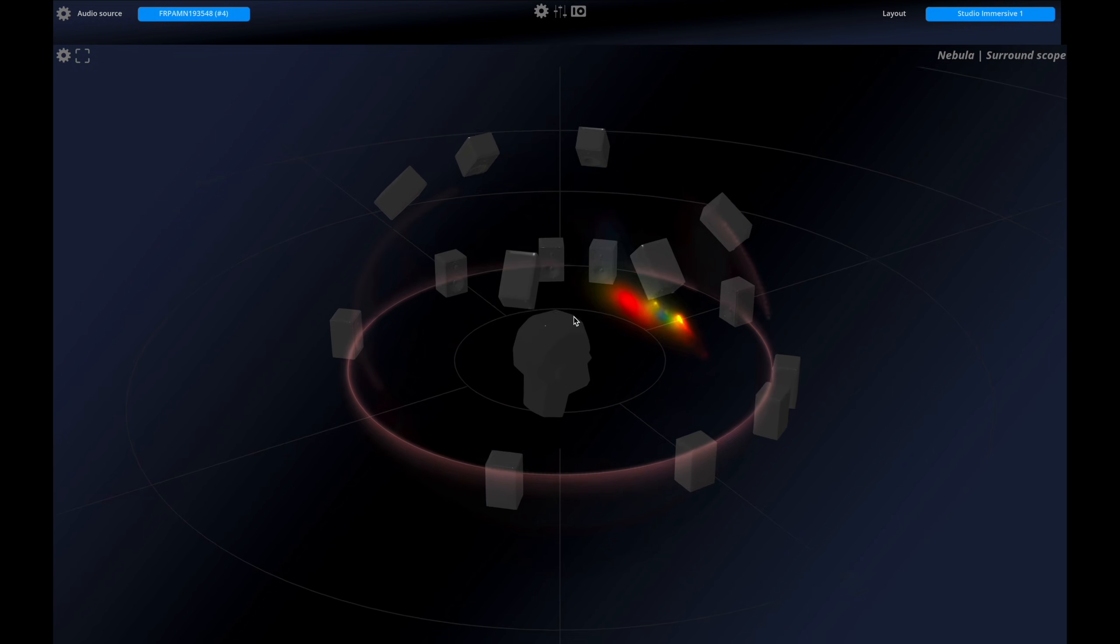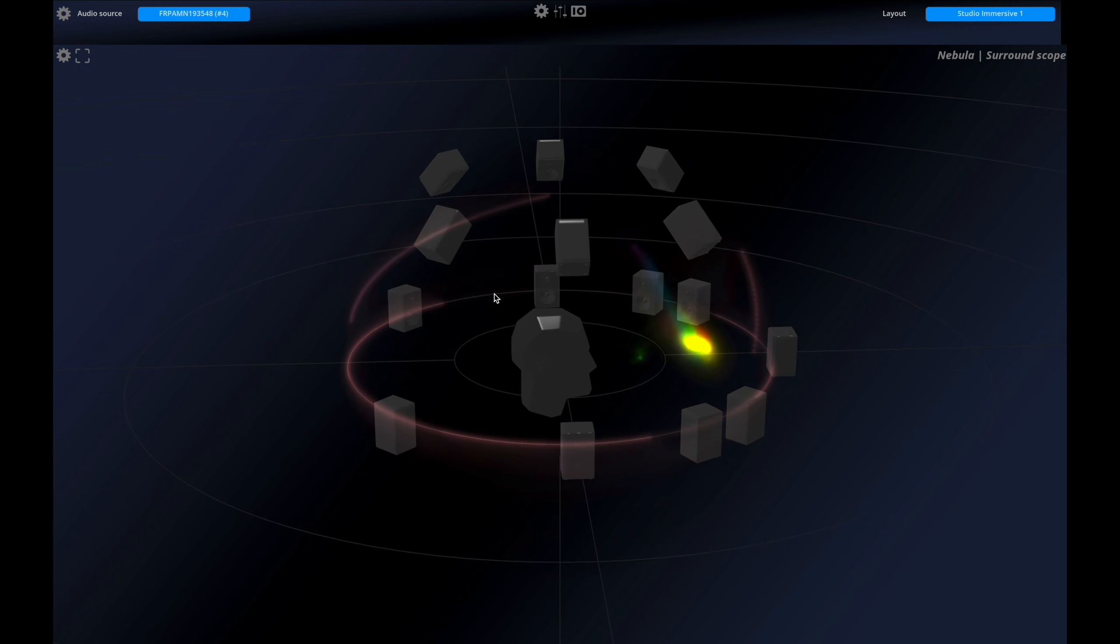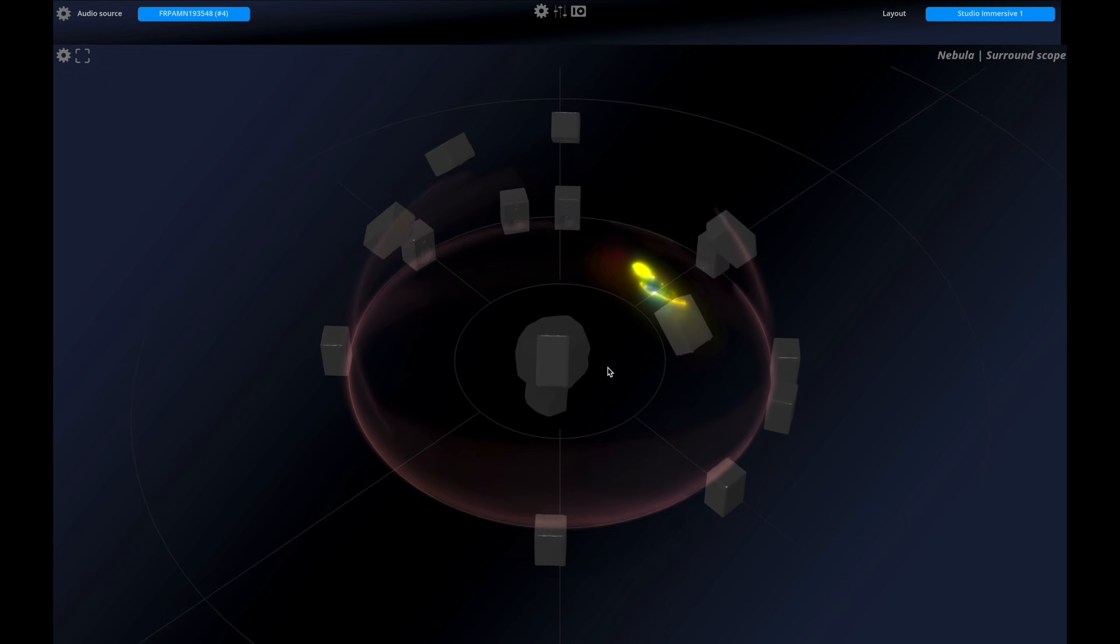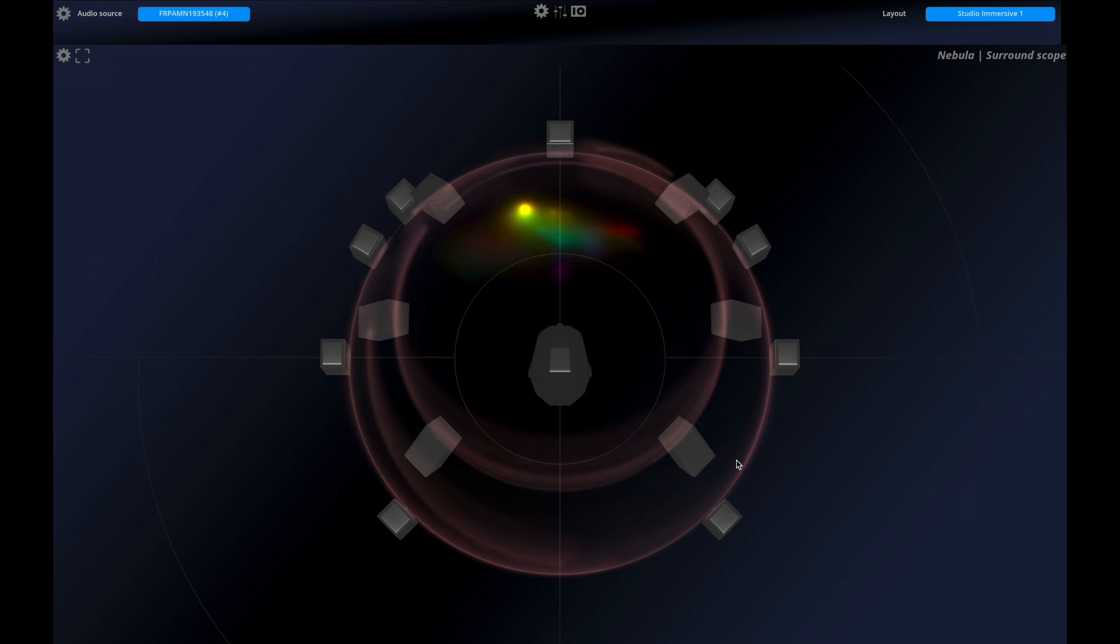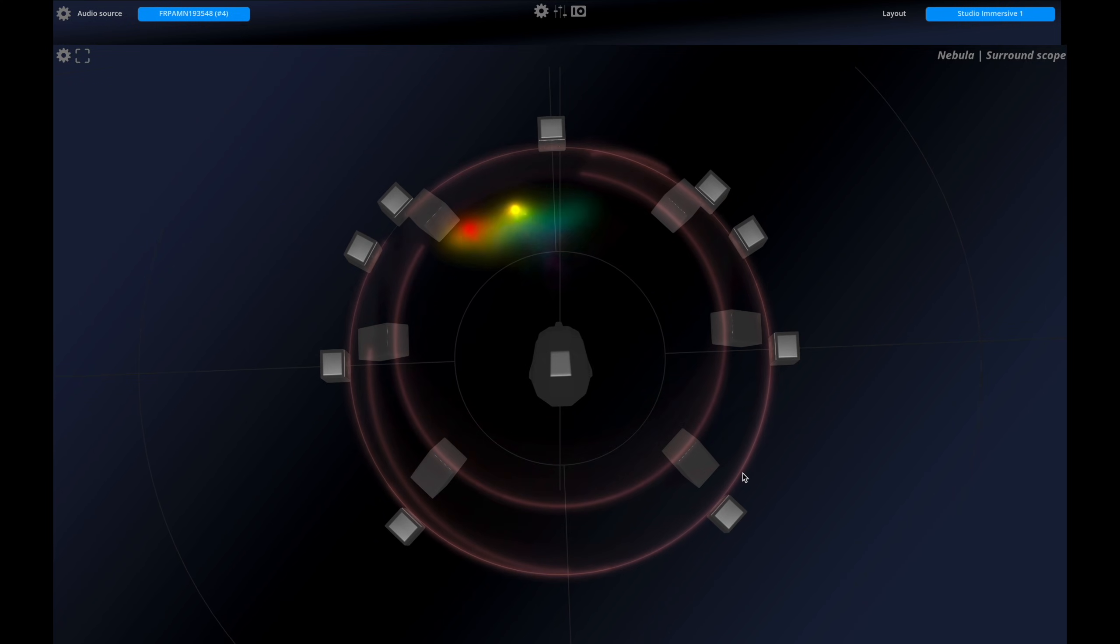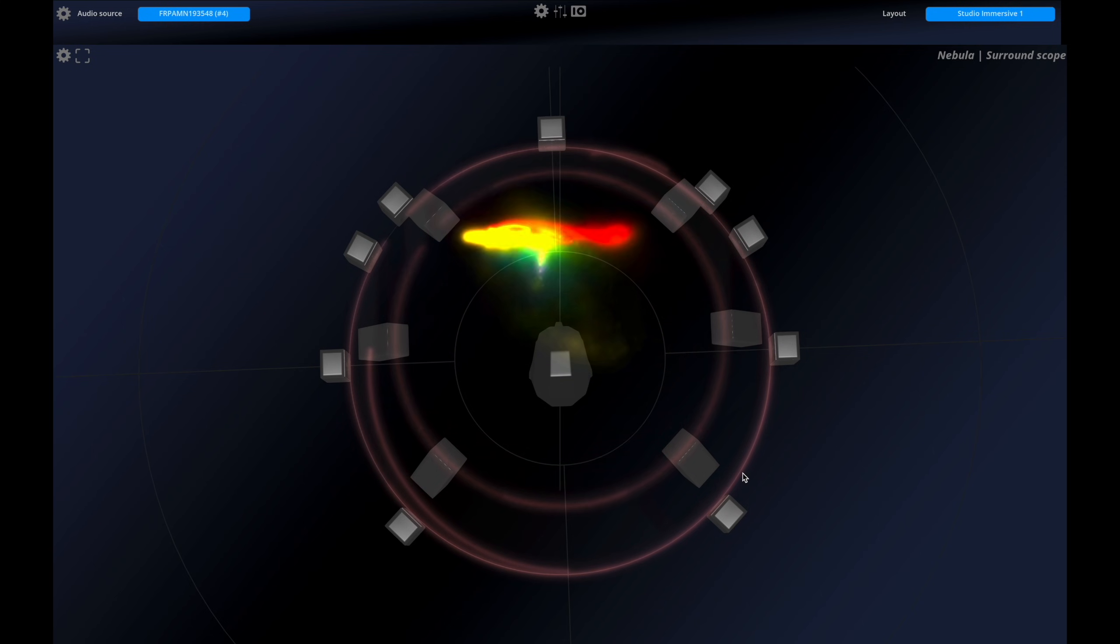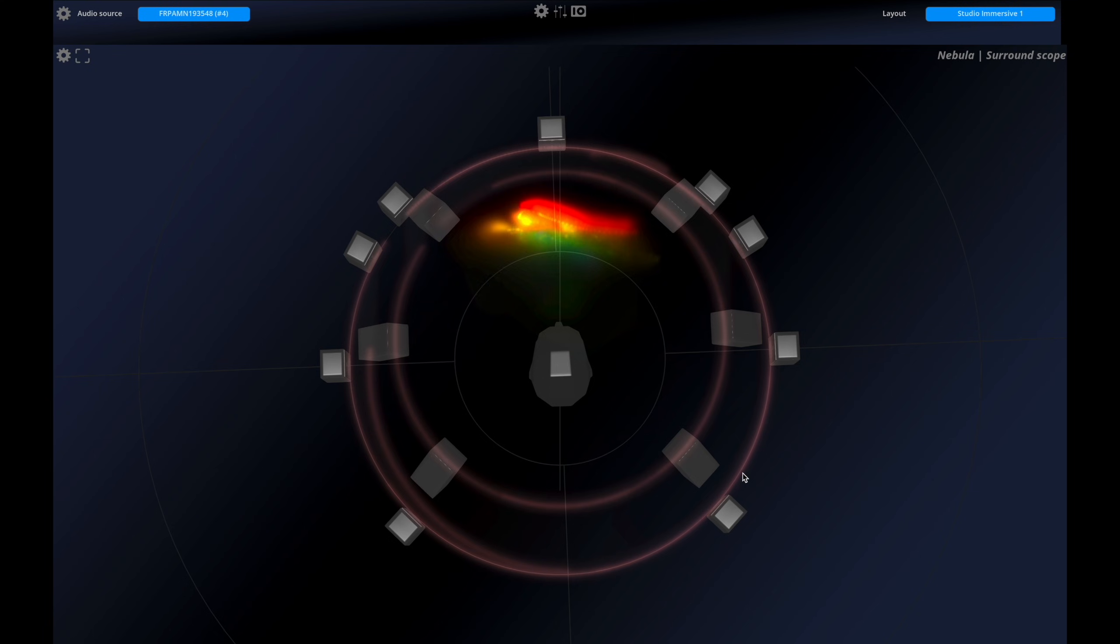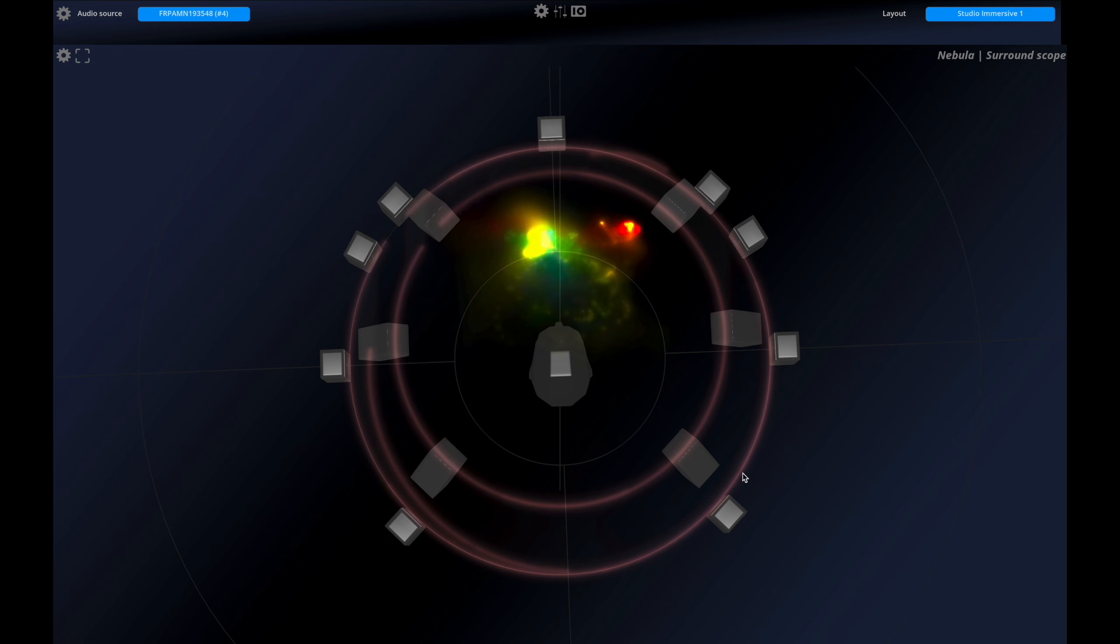This powerful tool provides invaluable insights into sound localization precision. When the particles are closer to the circle formed by the loudspeakers, it indicates precise localization. If the particles are closer to the listening head, it suggests a less defined localization.